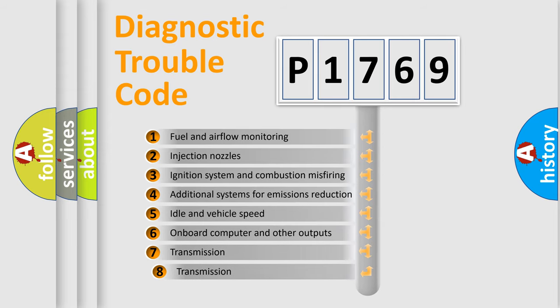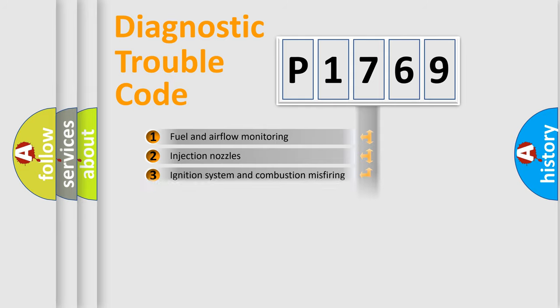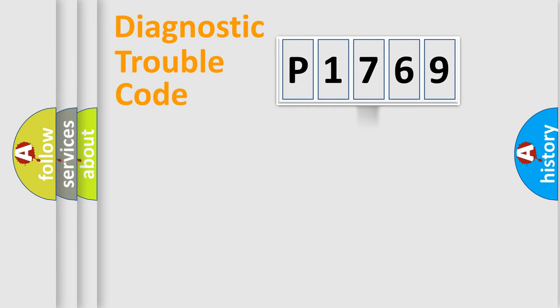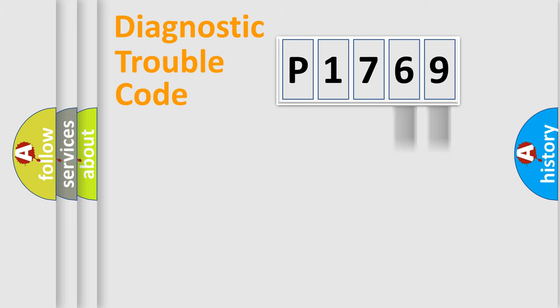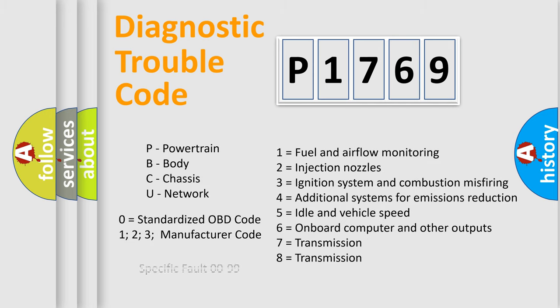The third character specifies a subset of errors. The distribution shown is valid only for the standardized DTC code. Only the last two characters define the specific fault of the group. Let's not forget that such a division is valid only if the second character code is expressed by the number zero.